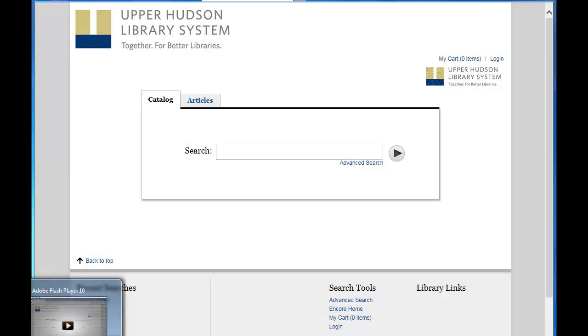This tutorial will show you how to find an item using your library's catalog in just a few easy steps. All you need is a computer and the internet.